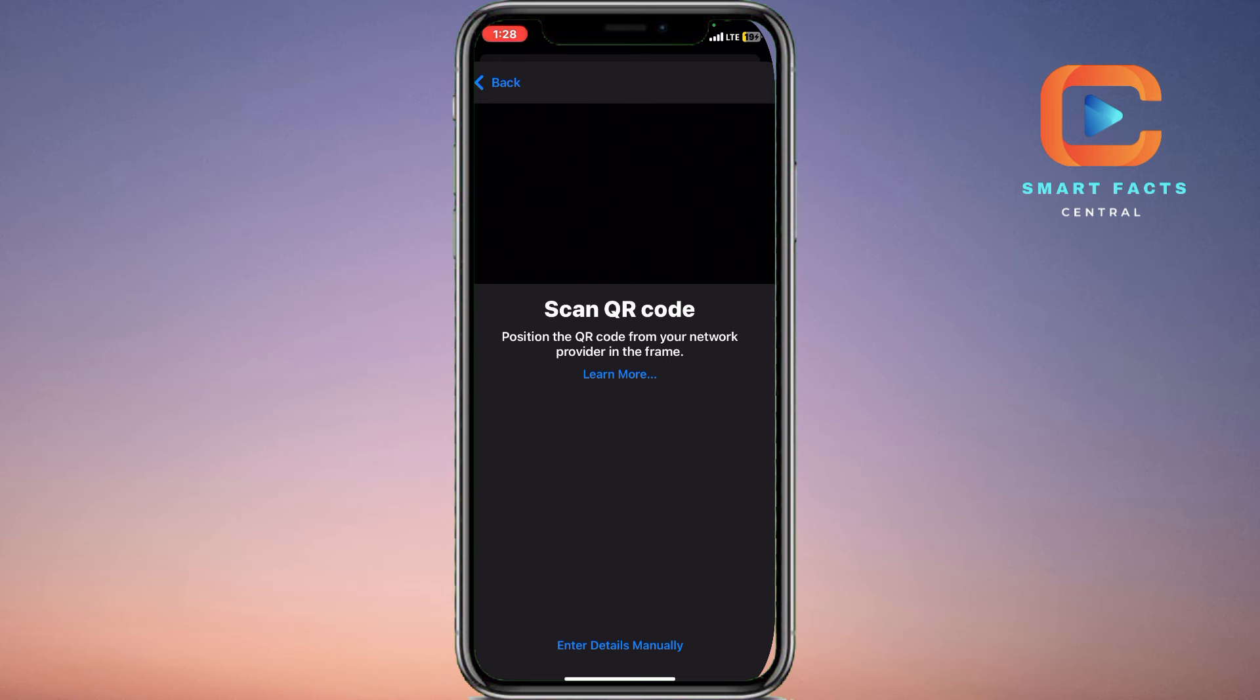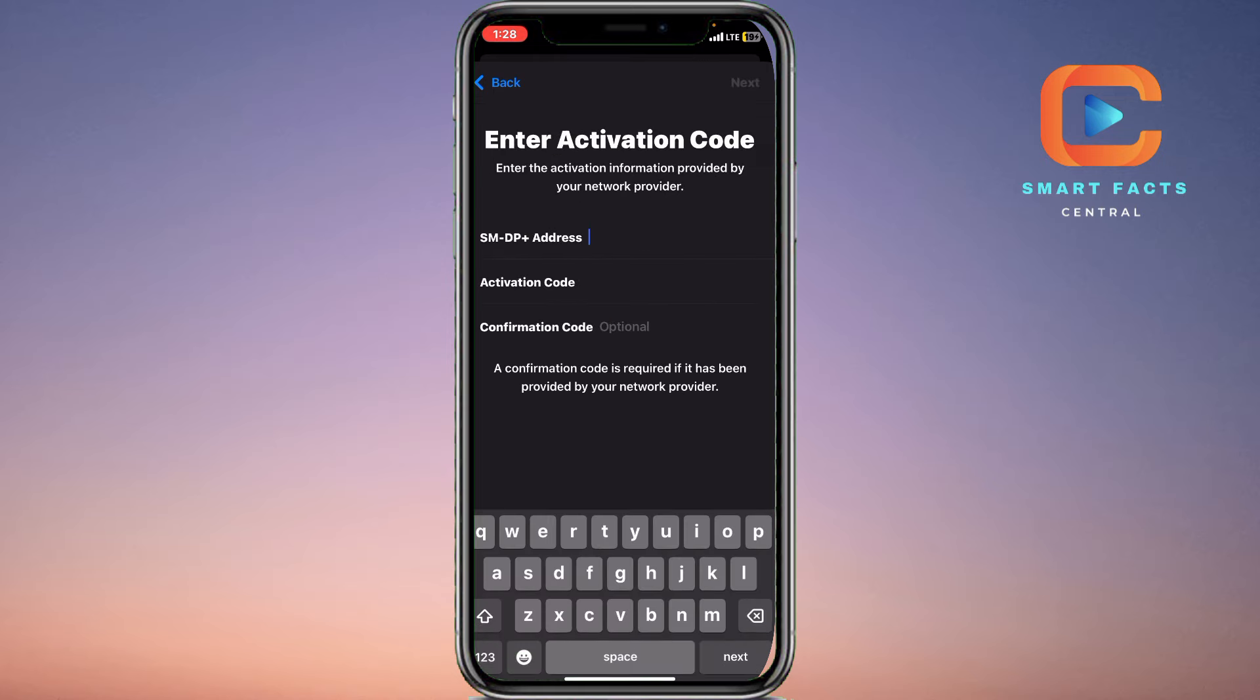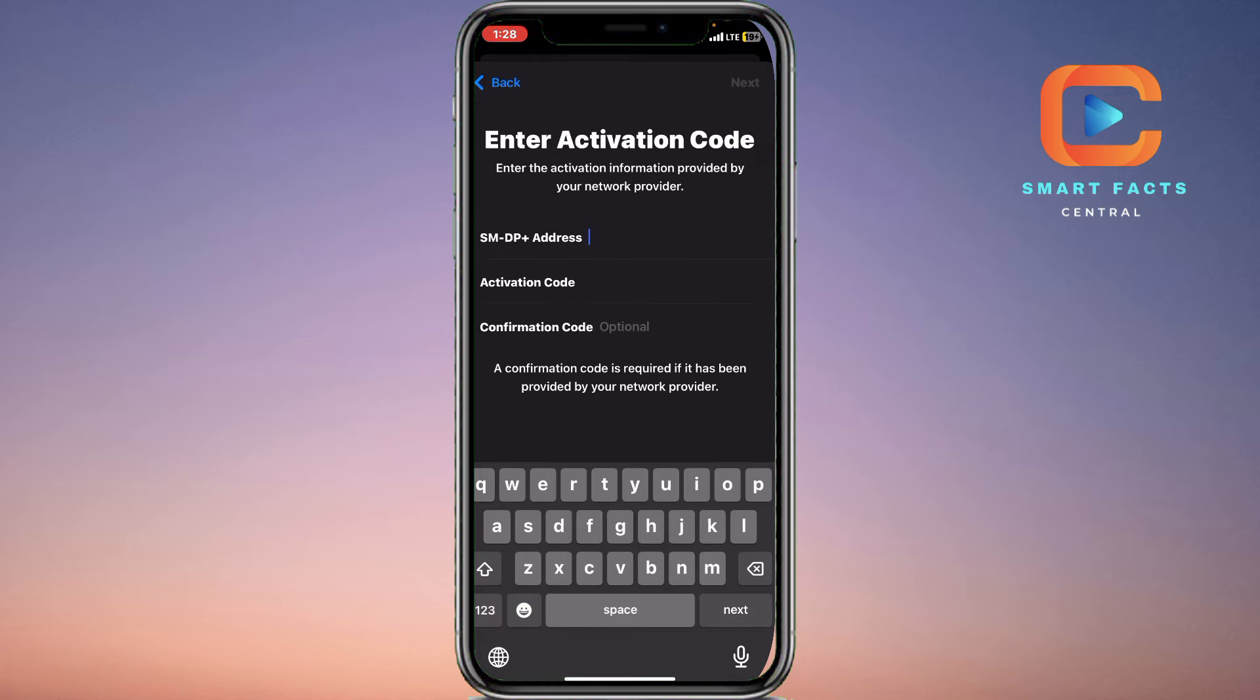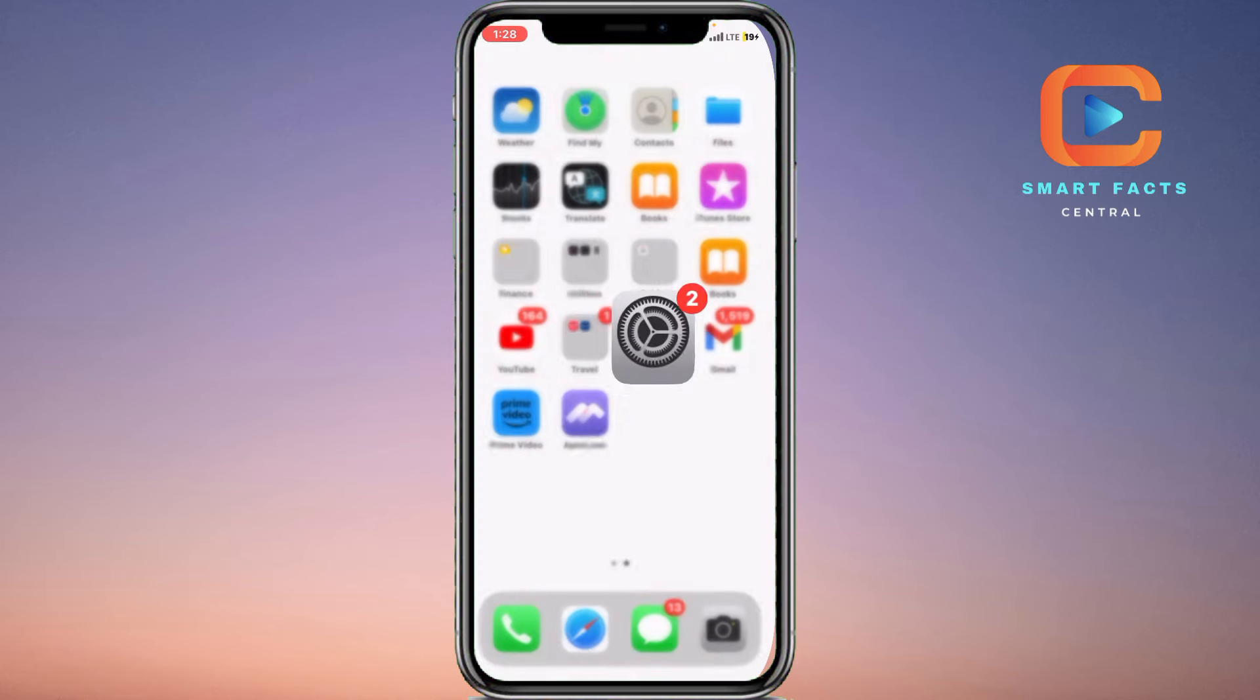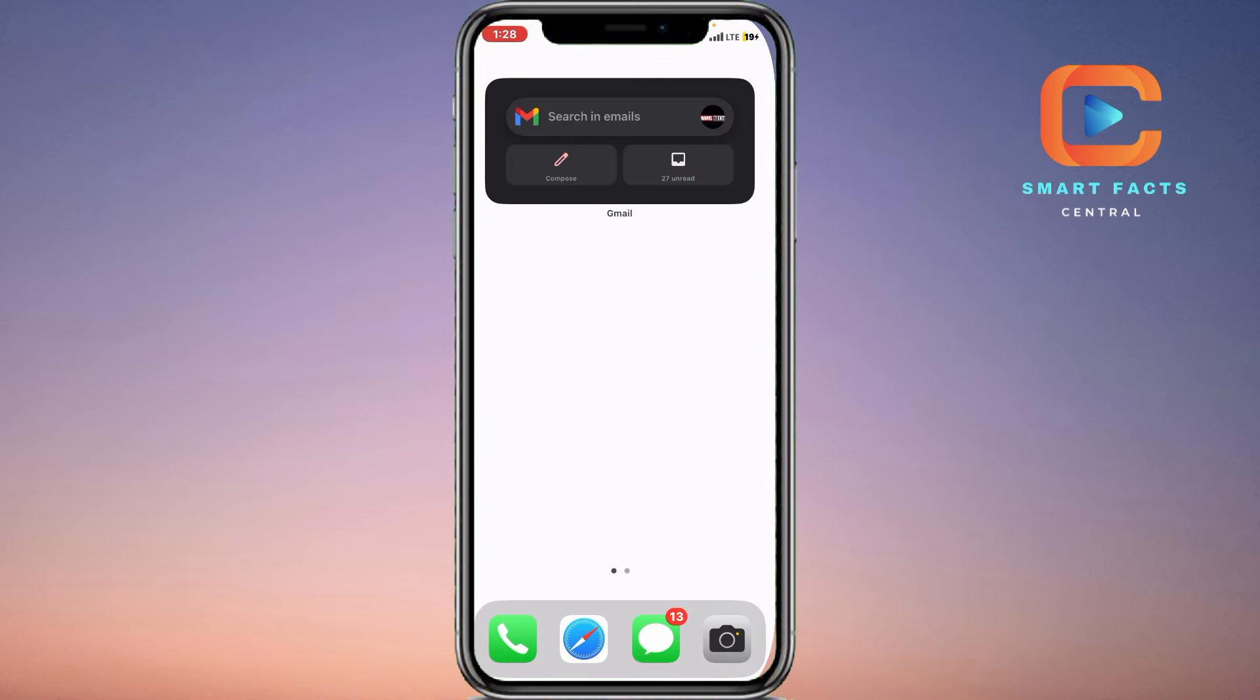Here you can see that there's a space for scanning QR, but whenever you will click on the bottom of the screen, you will see Enter Details Manually. And now this is the solution. Click on that and do all the activation details manually on this, and then your SIM will be registered on your device.